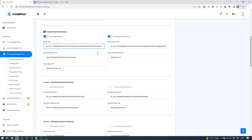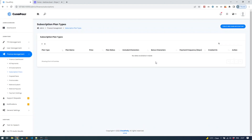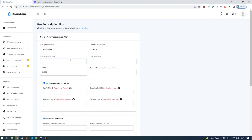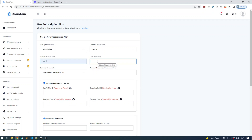Now, how do you create a subscription? First go to the subscription plan. You're creating a subscription to allow your customers to subscribe and use credits on a monthly basis — text-to-speech credits. First provide a name; for example, let's say 'entry.' Give it a price of $10.